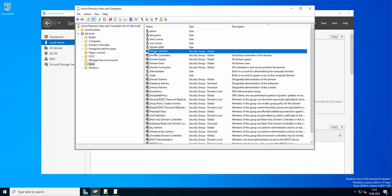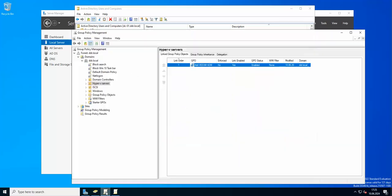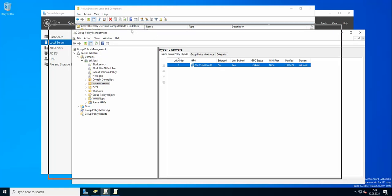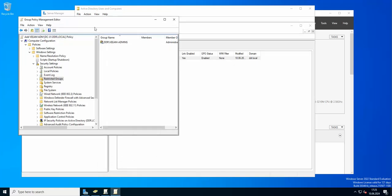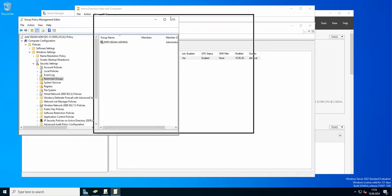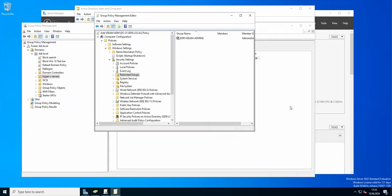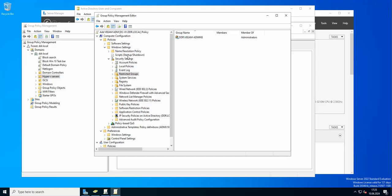Now let's take a look at the group policy. I have a group policy that is attached to my Hyper-V servers. If we take a look inside the group policy, you need to go to Computer Configuration, Policies, Windows Settings, Security Settings, Restricted Groups.